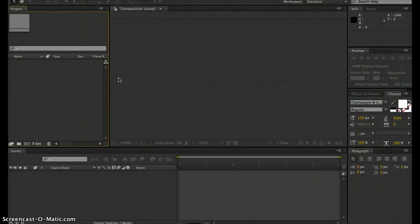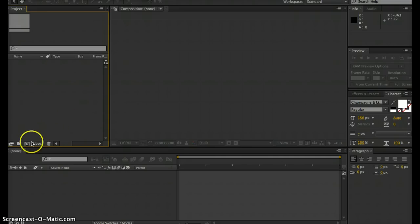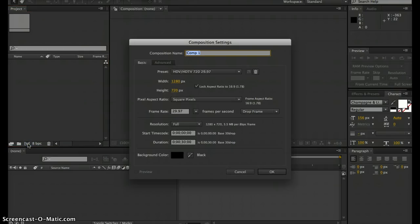In this tutorial, I'm going to show you a couple very simple, basic ways to animate text in After Effects. First thing you want to do is add a new composition, and I'll just name this 'text'.